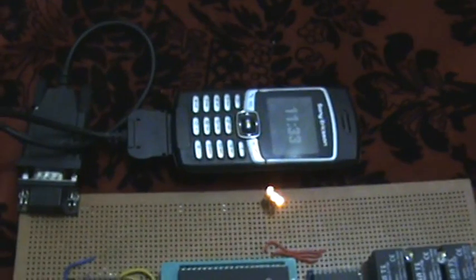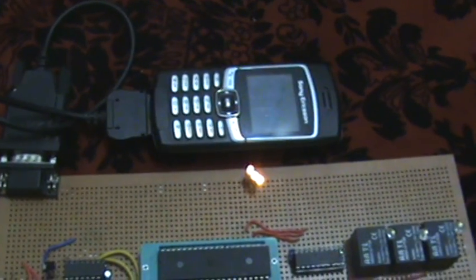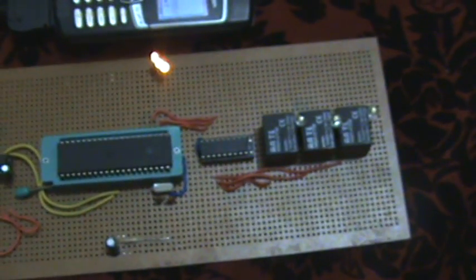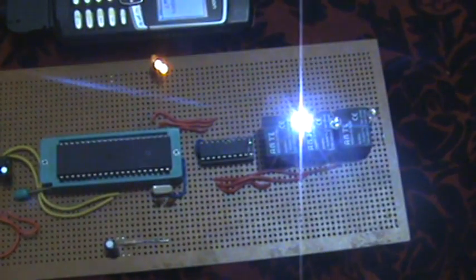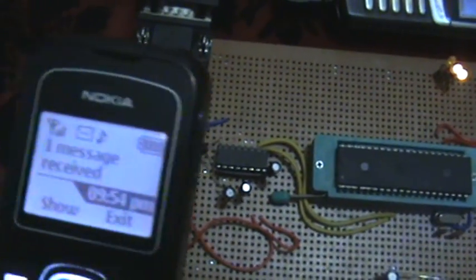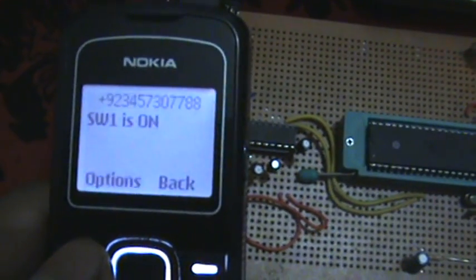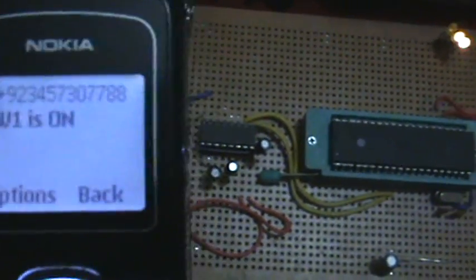And send a message and now here it comes the message on this mobile and practically it does the same thing and it blows this relay and now it will send back me a message which is about the switch one is on.